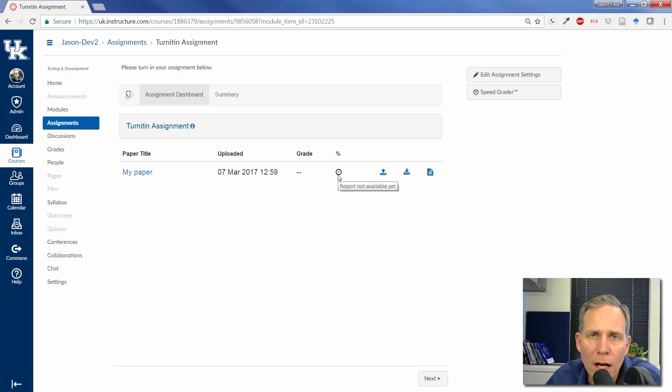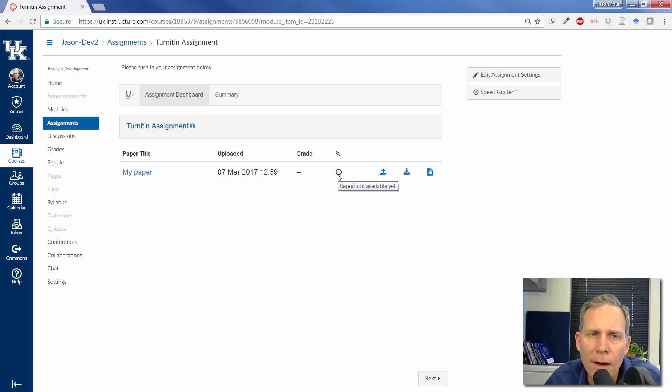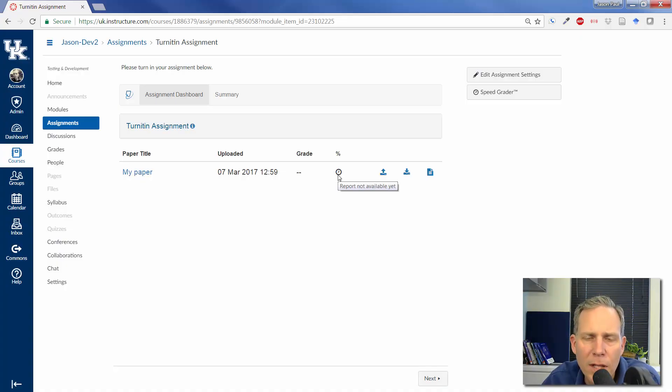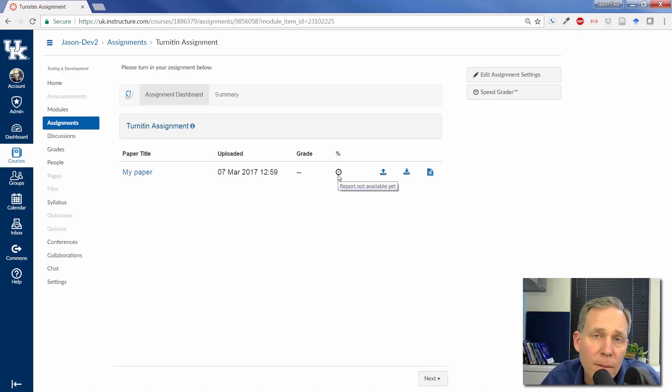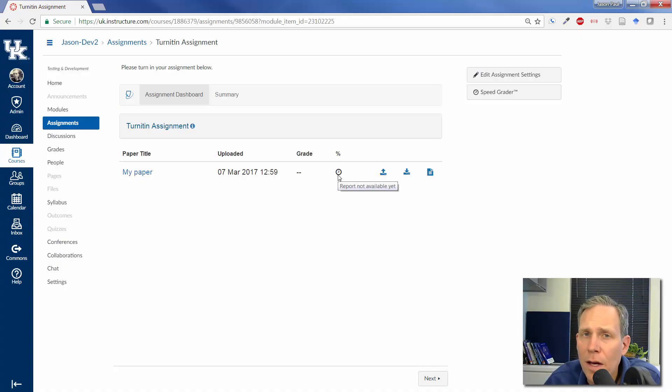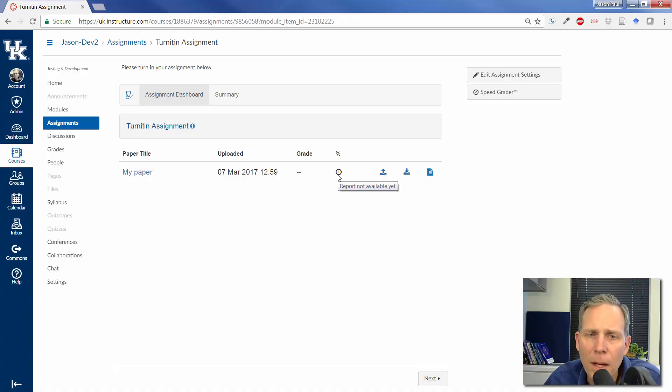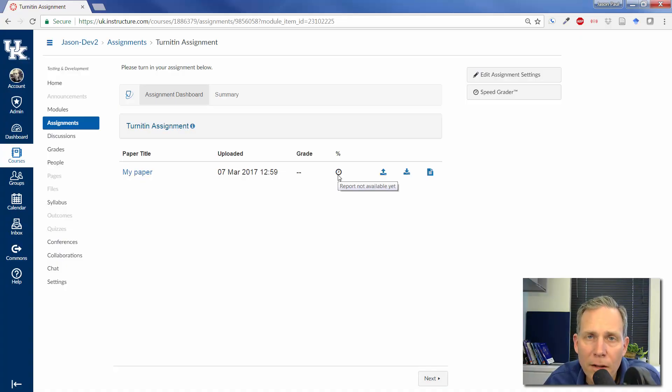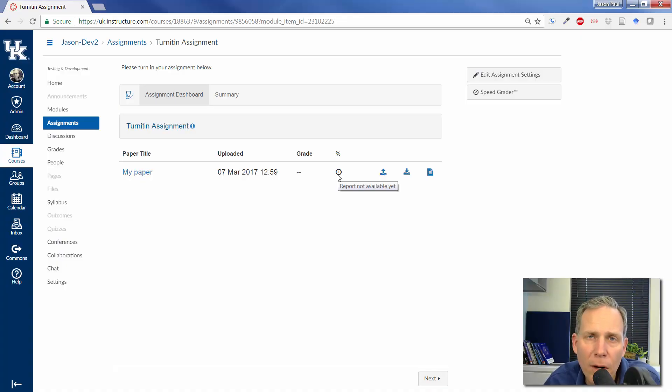Depending on server times, what kind of load Turnitin is having, how many people are turning in their assignments, sometimes this can take upwards to maybe 10 minutes, 15 minutes. Usually I see things come back within 15 minutes, but it may be something that you can just come back to. And we will return here in just a couple minutes to see what the originality report has to say about the paper I just submitted.